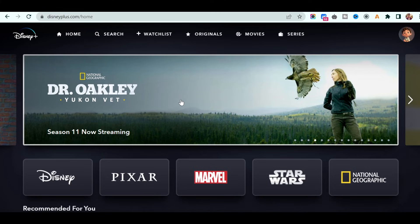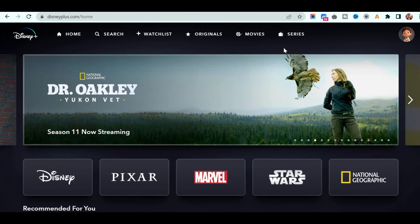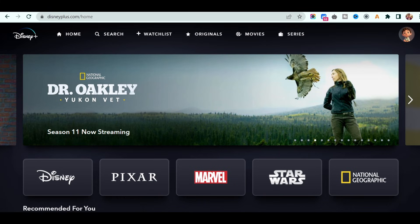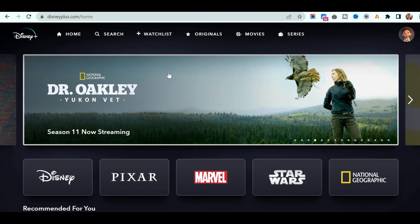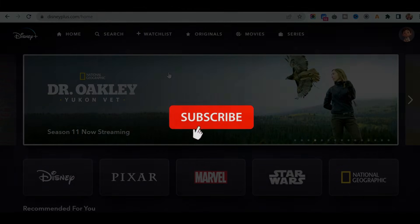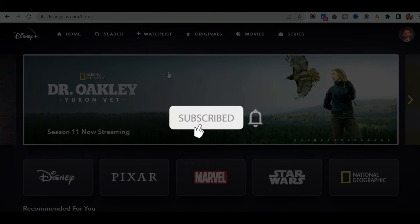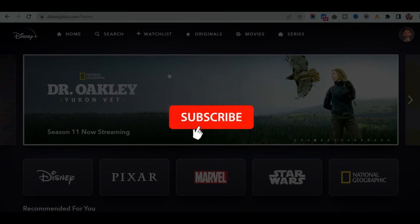With the help of Tailwind CSS, we will make this application fully responsive. Without any further delay, let's begin. And if you have not subscribed to my channel, please subscribe and share this video with your friends and family.